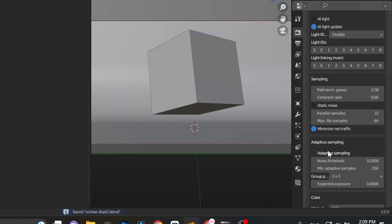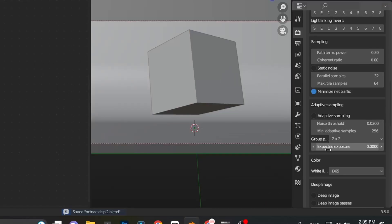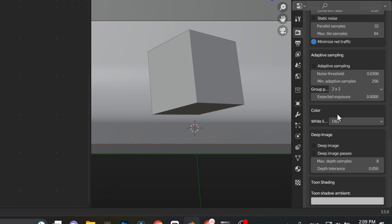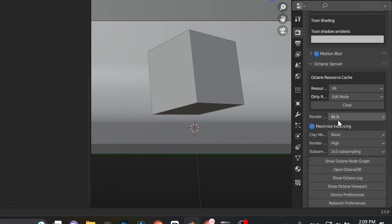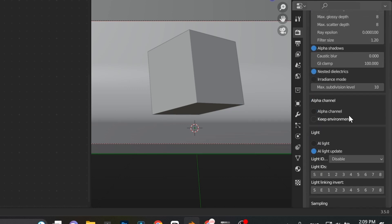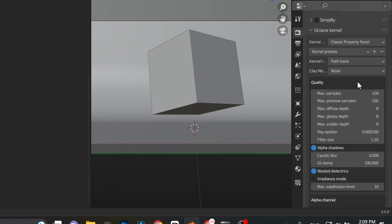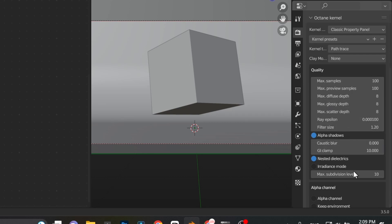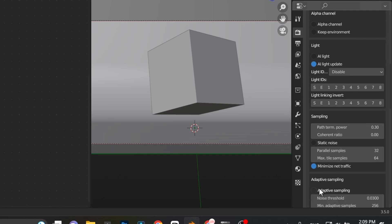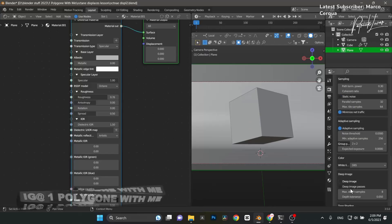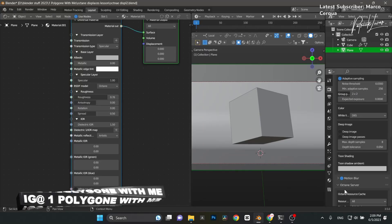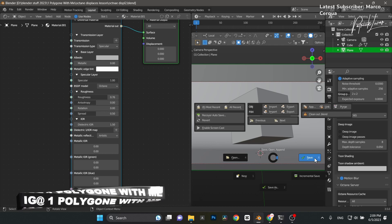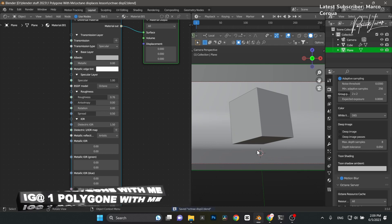In Render Settings, I'll set it to 100 samples, resolution 888, bring the GI Clamp down to 10, and turn on Adaptive Sampling. Save, and render it out. I'll catch you once it's done.